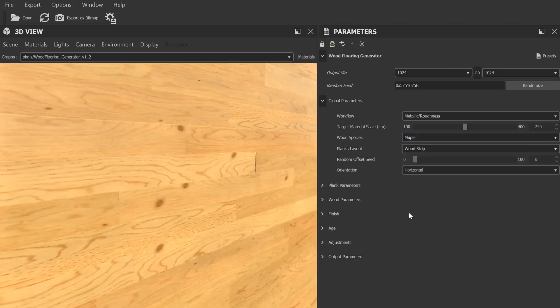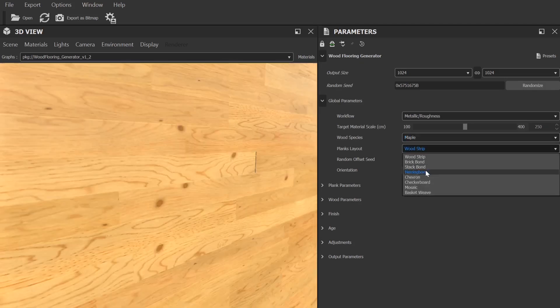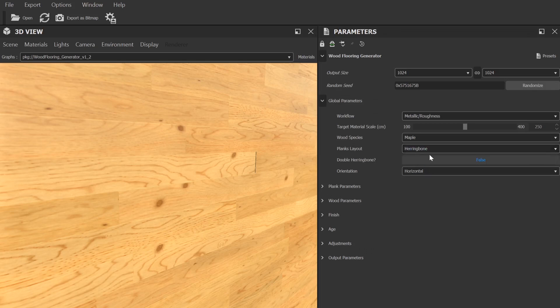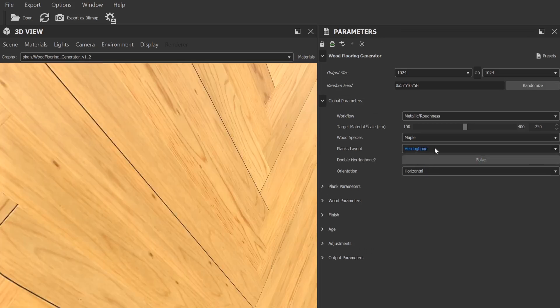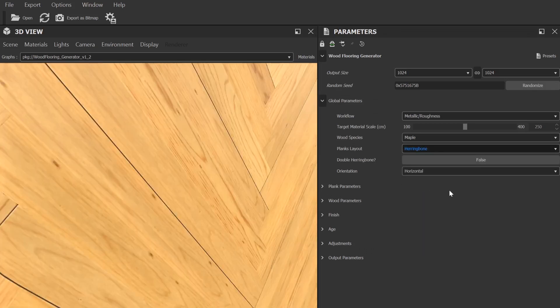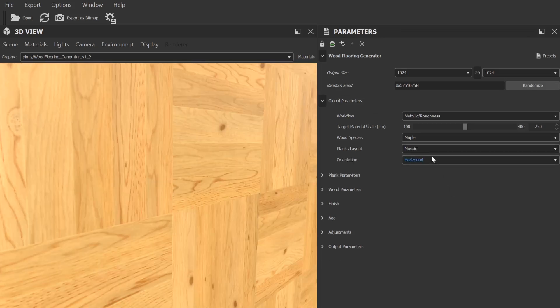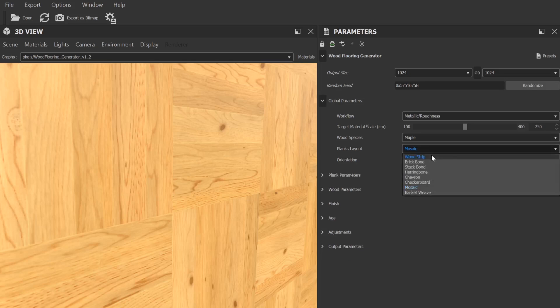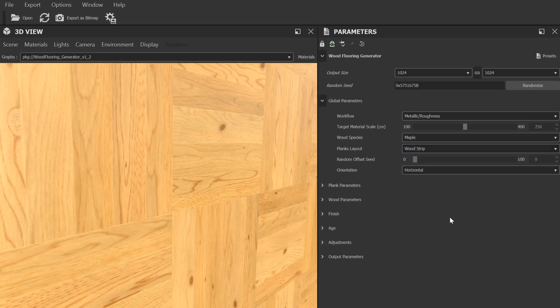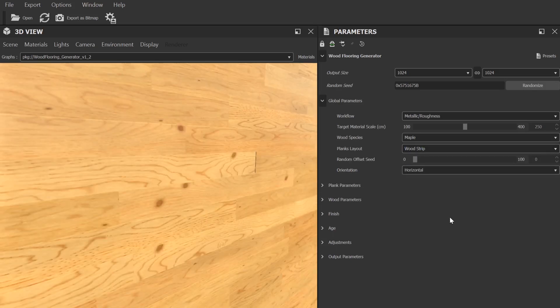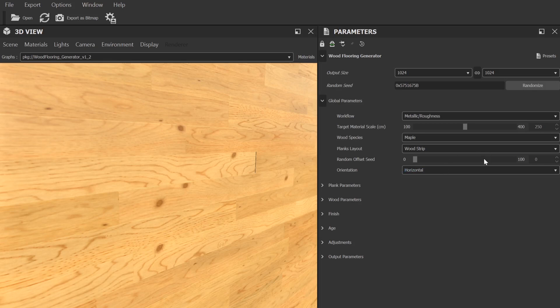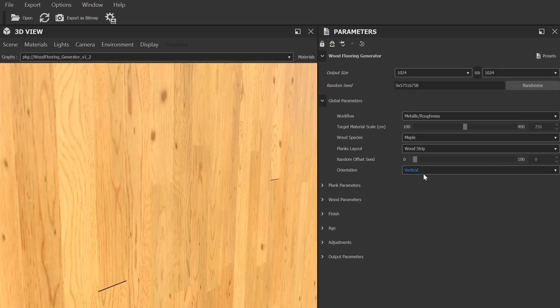Next up is the planks layout, another one that will provide huge differences to the final result. You'll find layouts like herringbone and mosaic, quite a few others, as well as obviously the standard strip one that it defaults to. There is also a control for adjusting the random seed for randomness in these layouts as well as one for orientation.